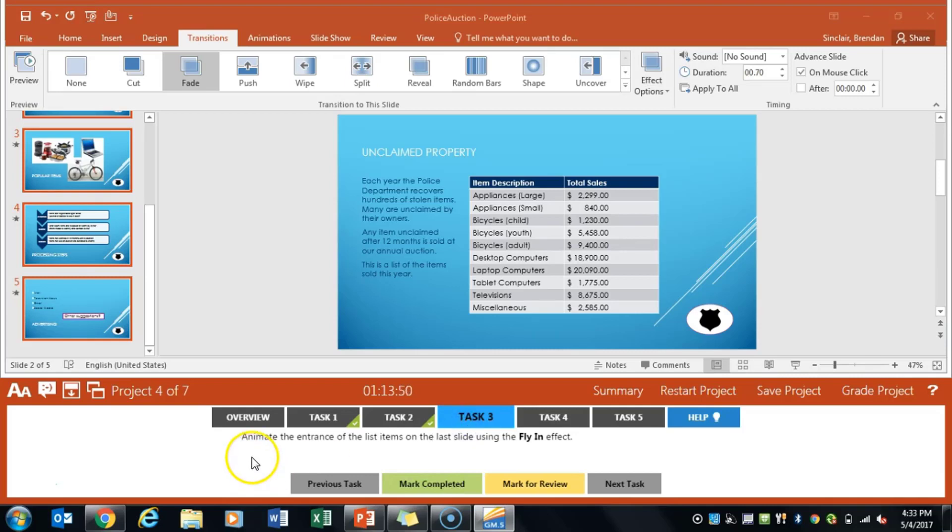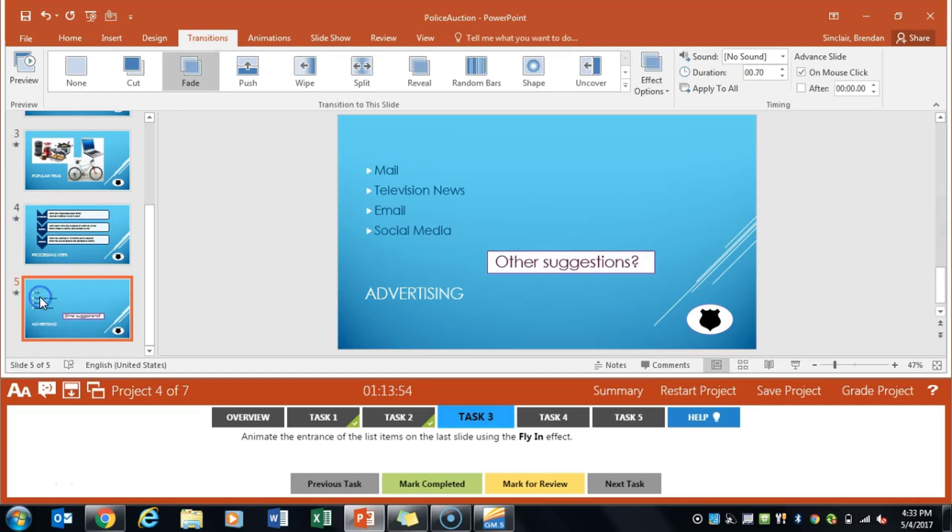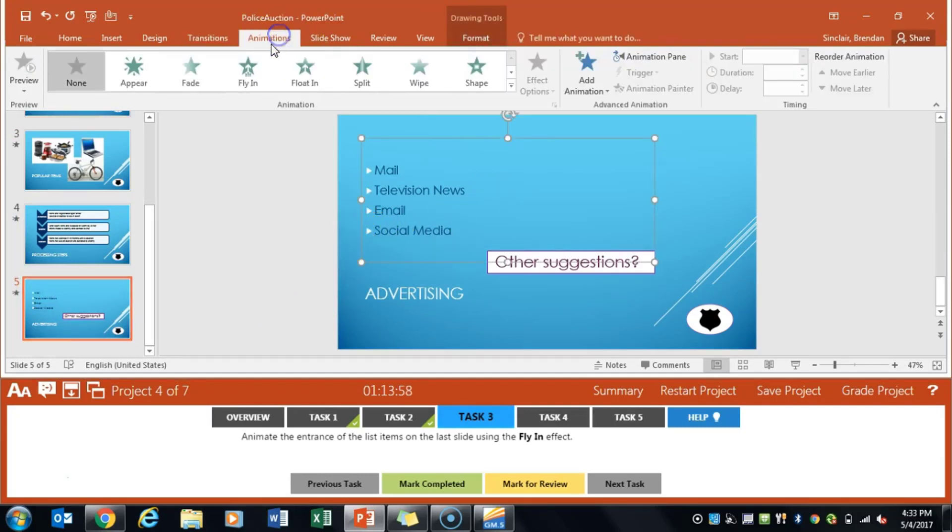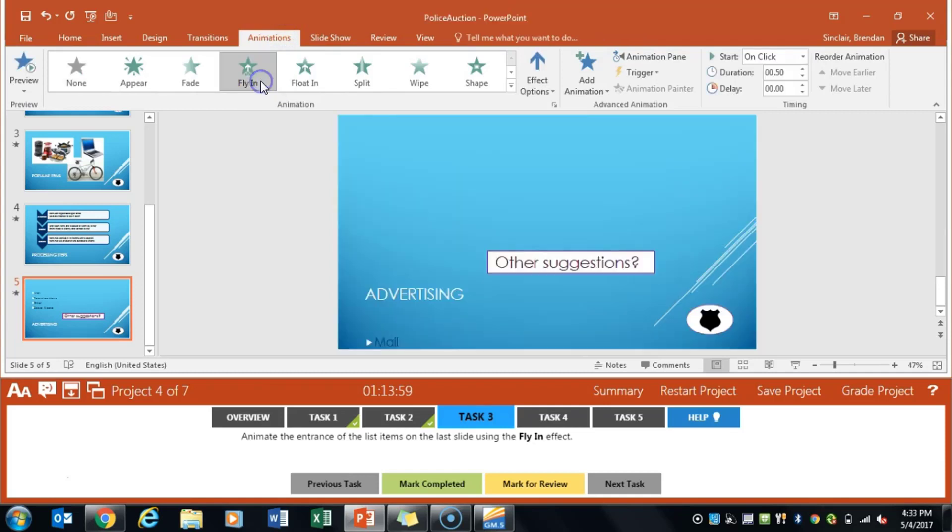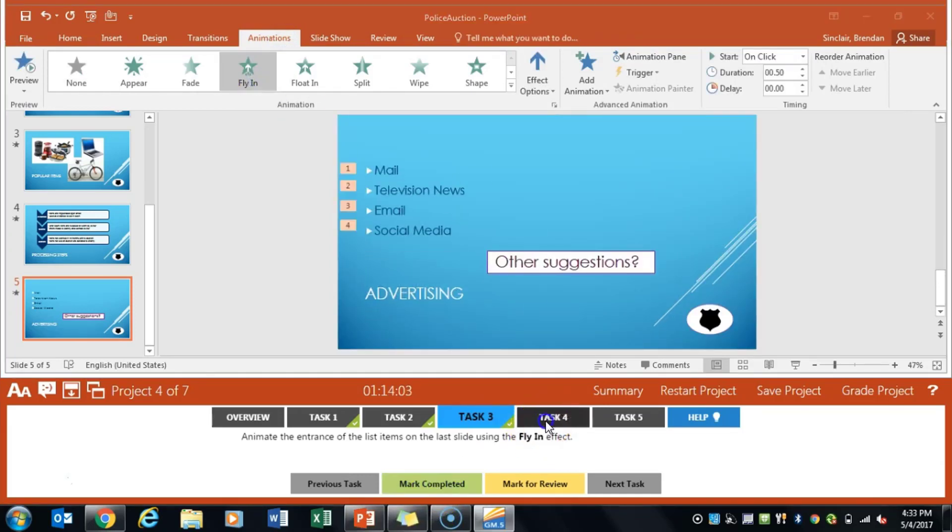Task 3 asks us to animate the entrance of the items on the last slide. So that's this right here and we're going to apply the animation flying. Click mark completed.